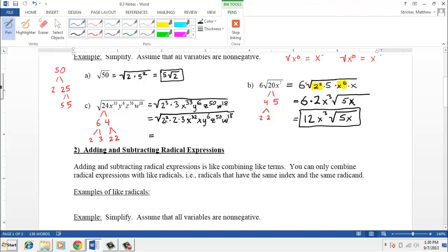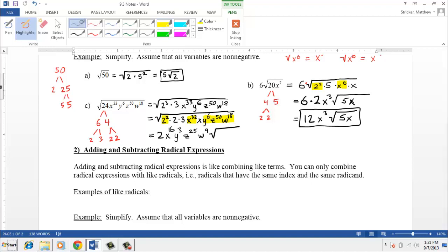Now we can pull the perfect squares out. The square root of 2 squared is 2. The square root of x to the 32nd is x to the 16th — we just take 32 divided by 2. The square root of y to the 6th is y to the 3rd. The square root of z to the 50th is z to the 25th. The square root of w to the 18th is w to the 9th. The stuff that's not a perfect square stays inside: 2 times 3 is 6, and then we have the leftover x inside the radical. This is about as difficult as an example you're going to see, but definitely something that's doable.